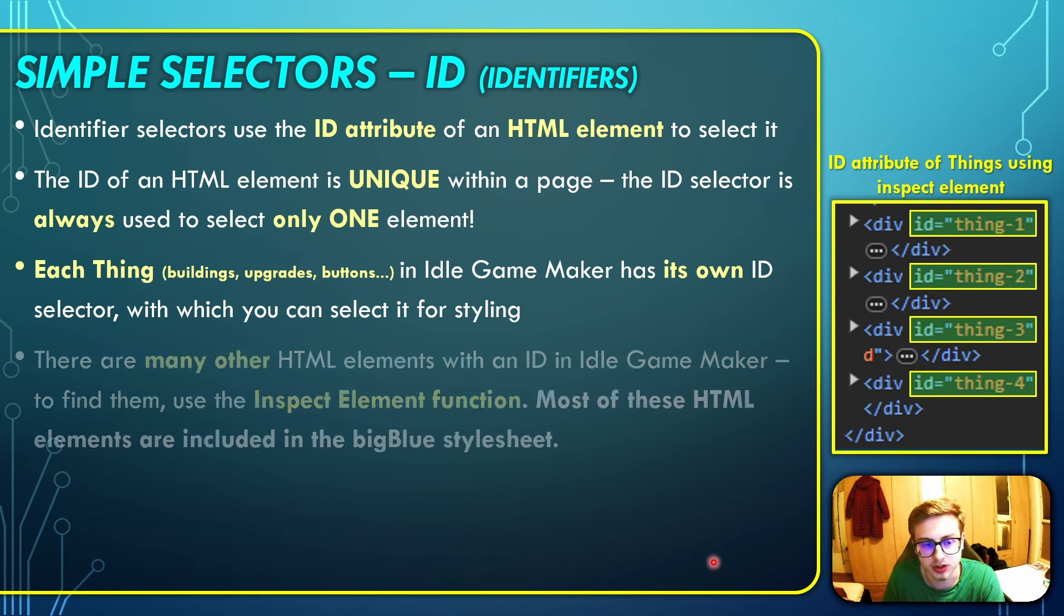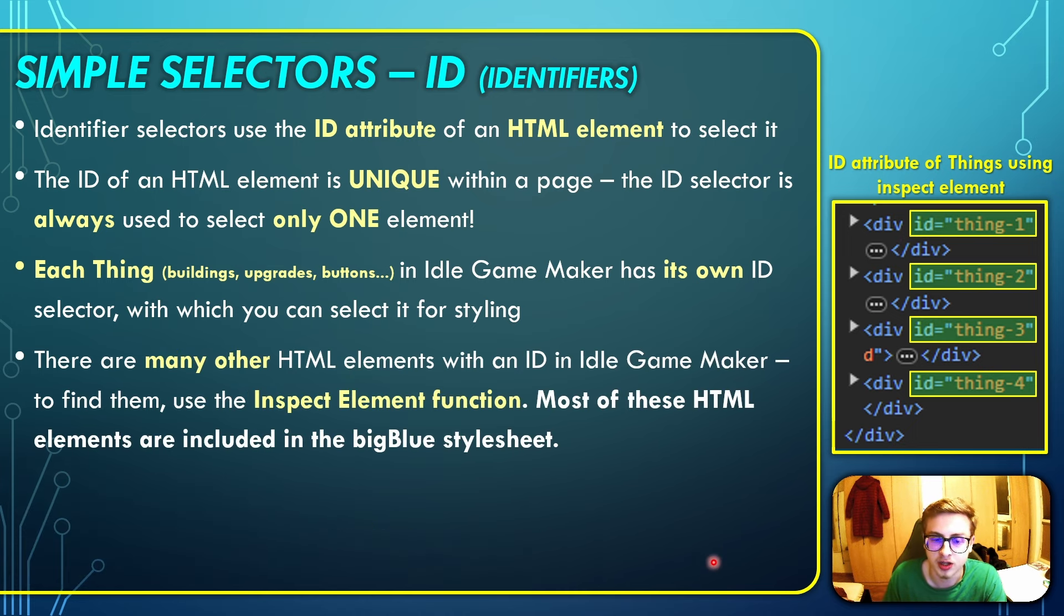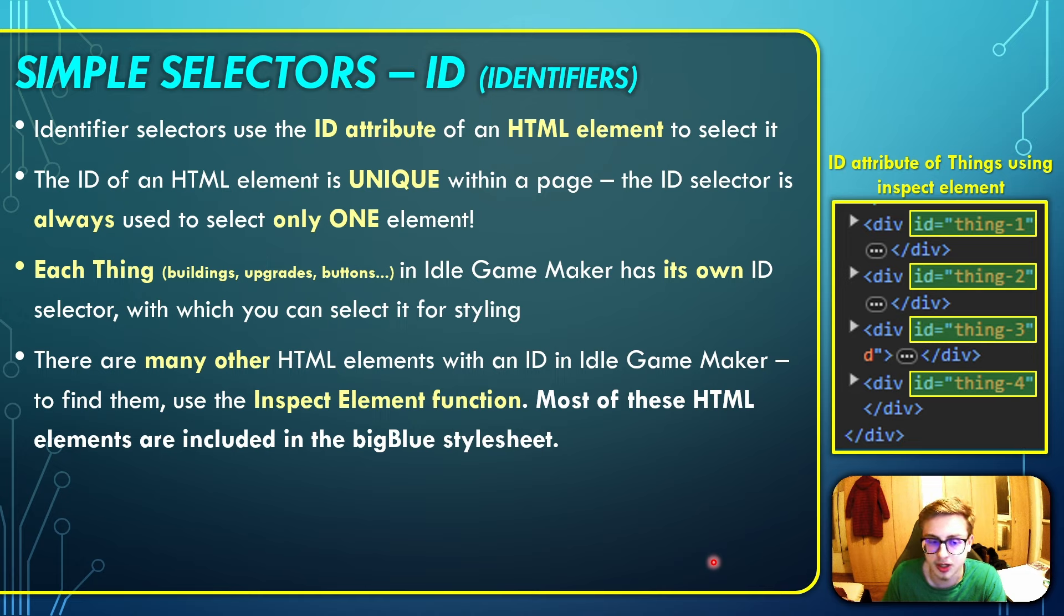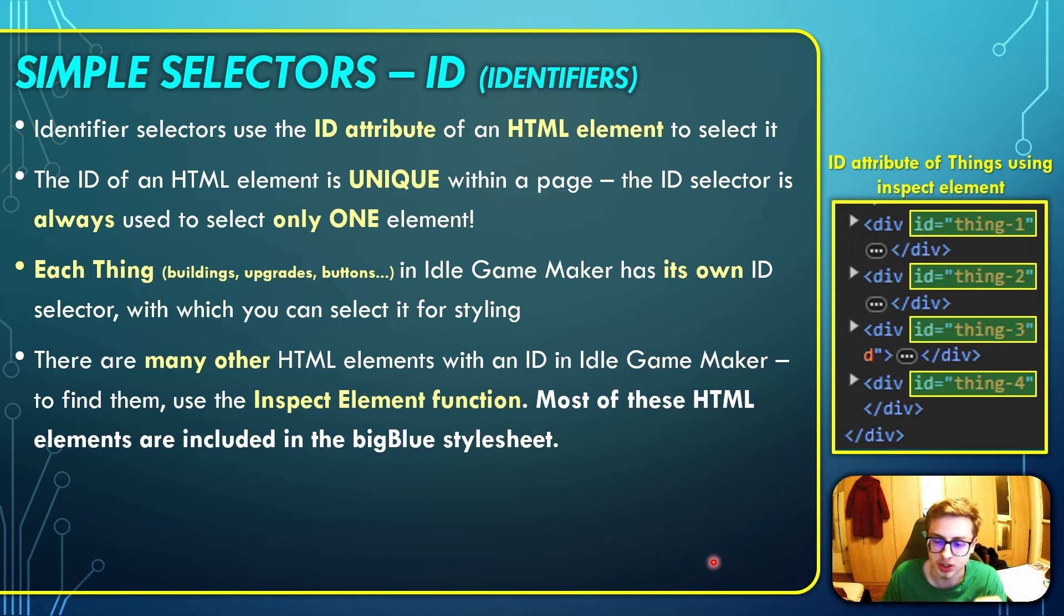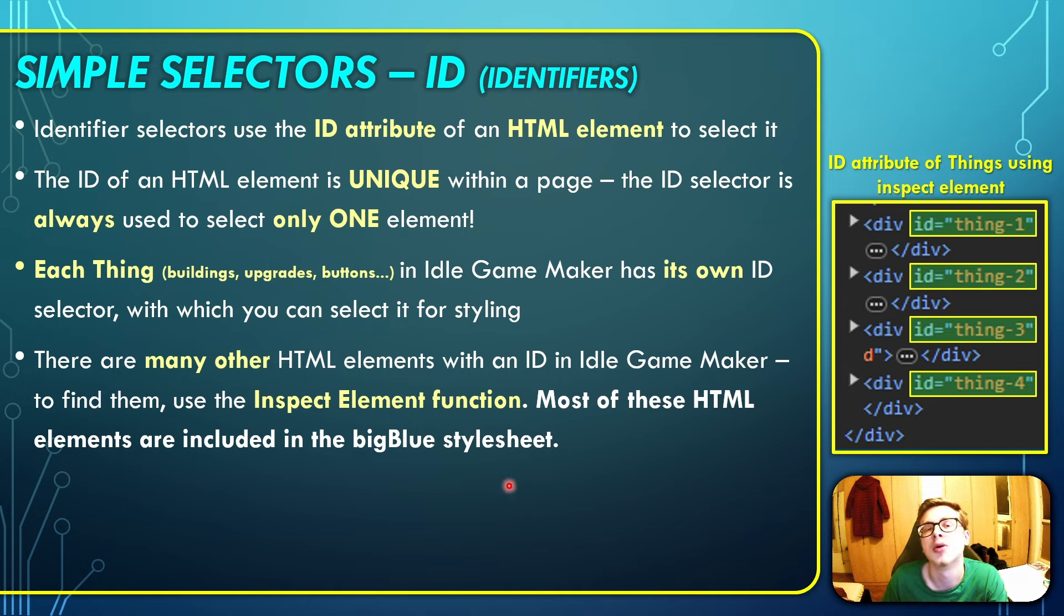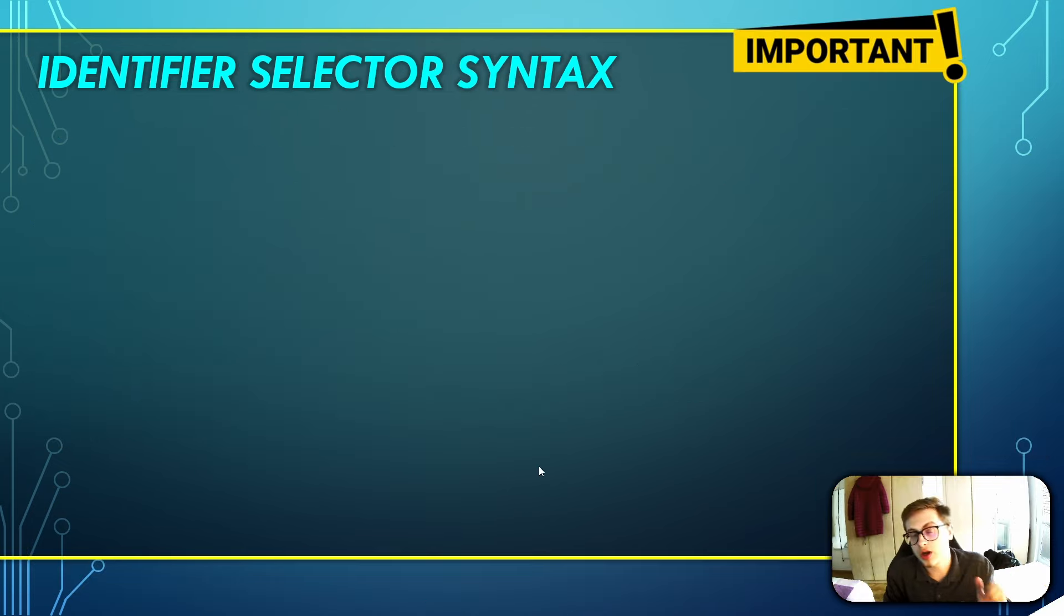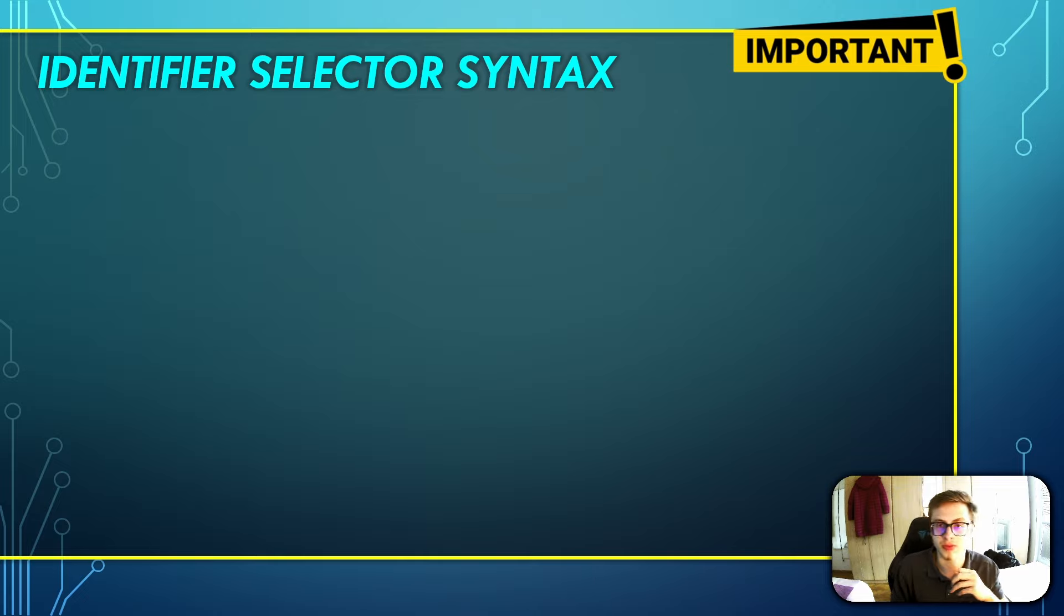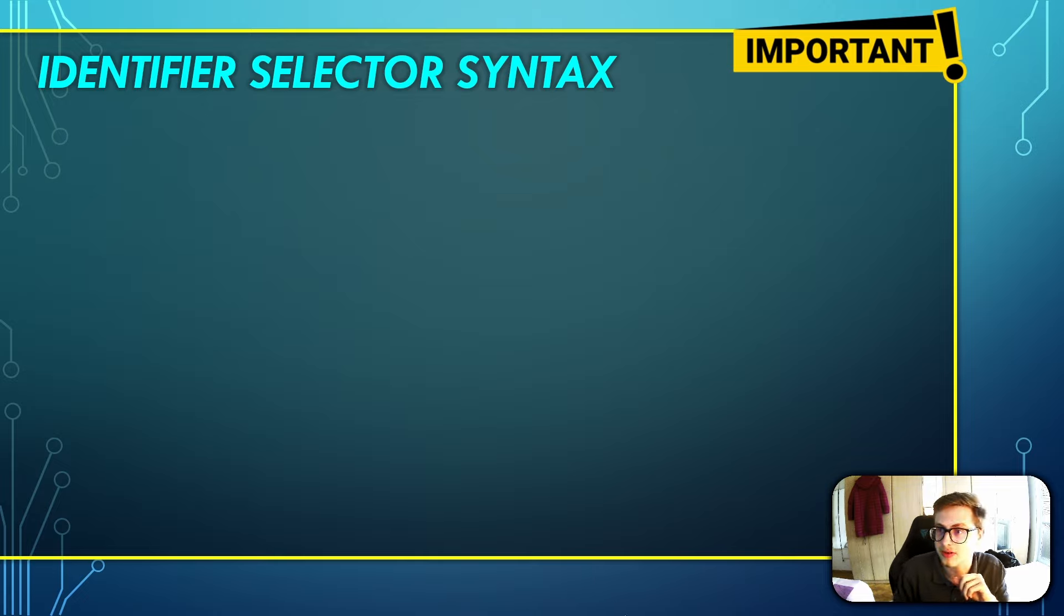That brings me to my next point: there are many other HTML elements with an ID in Idle GameMaker, and to find them, you simply use the inspect element function as mentioned. But most of these HTML elements are actually included in the big blue style sheet which we combined in our last episode. So now, let's move on to one of the most important parts of this episode, and that is identifier selector syntax.